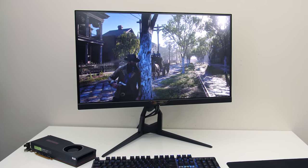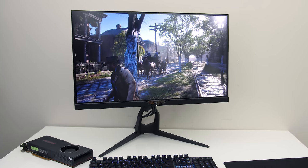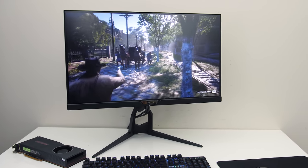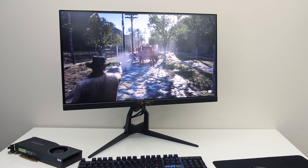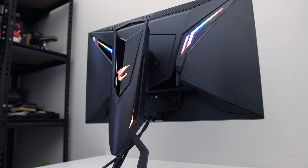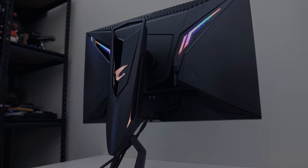The Aorus Fi27Q-P from Gigabyte offers some impressive specs for a gaming monitor. Let's find out if it's worth it for the price in this monitor review.